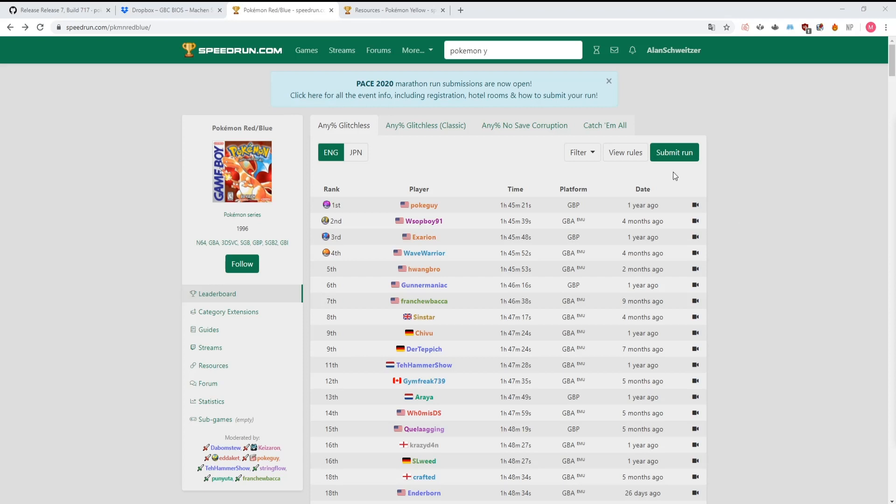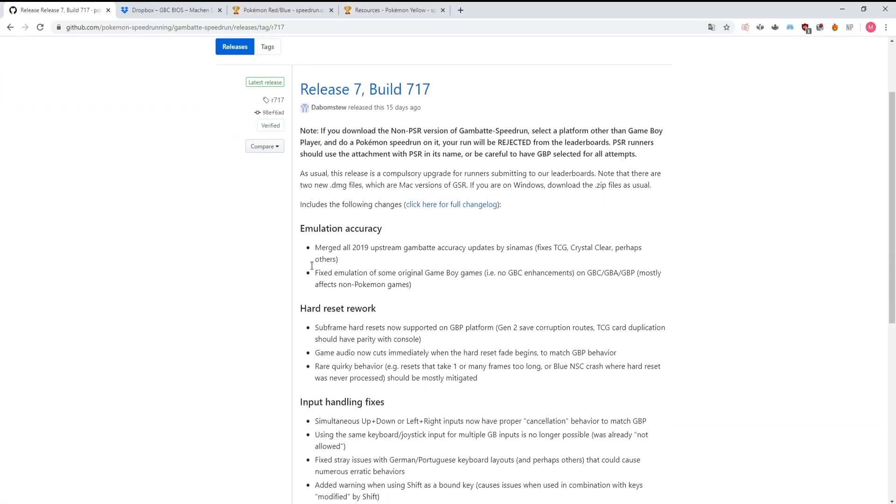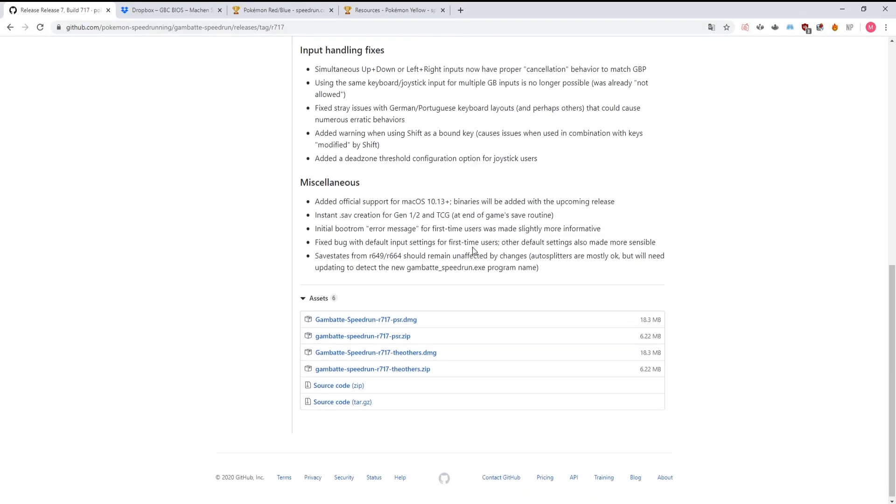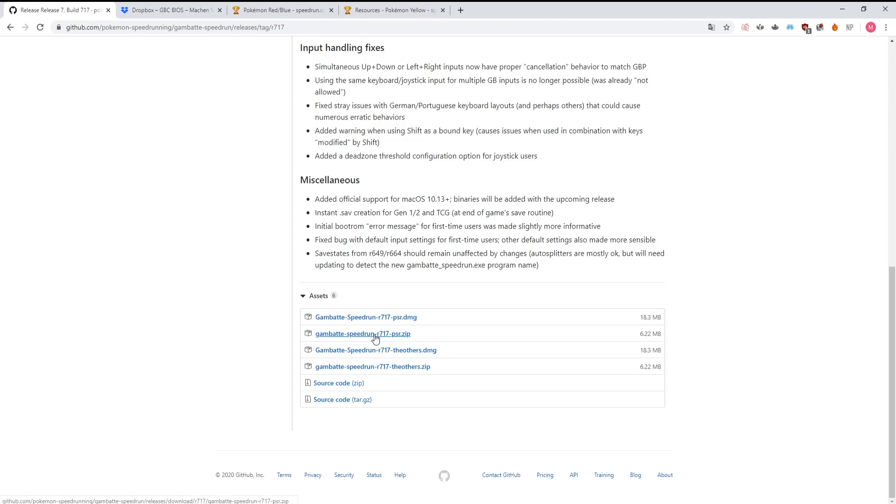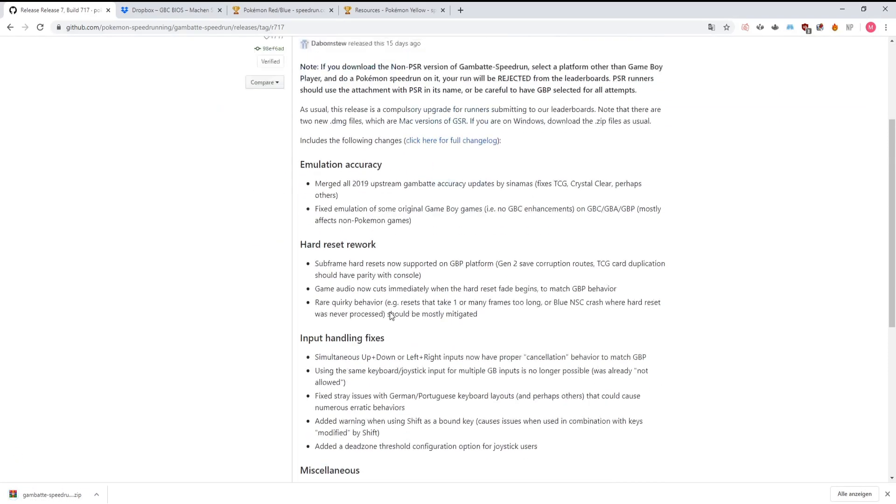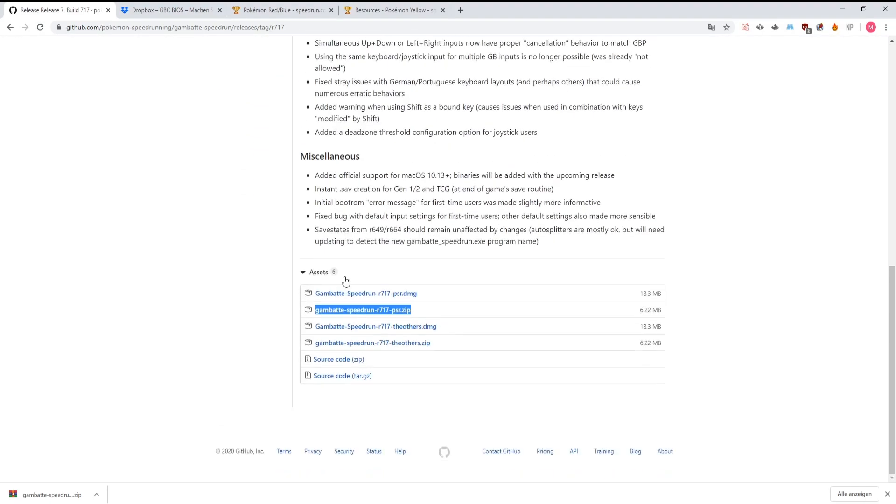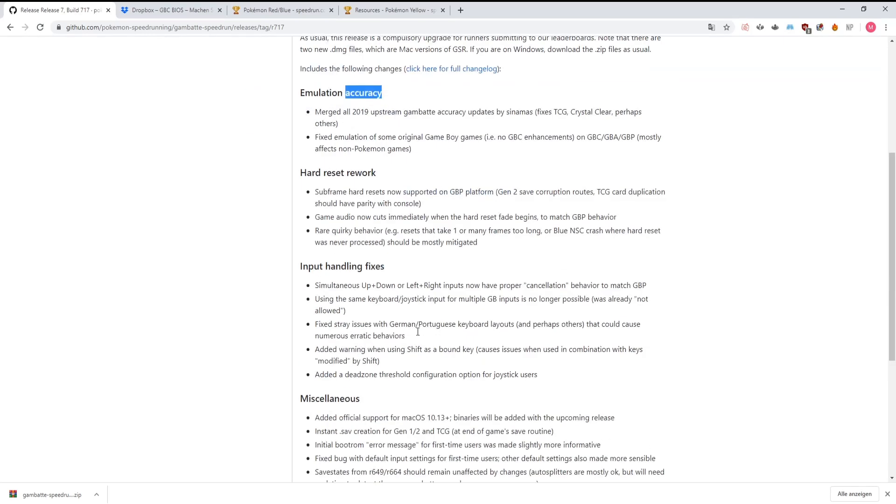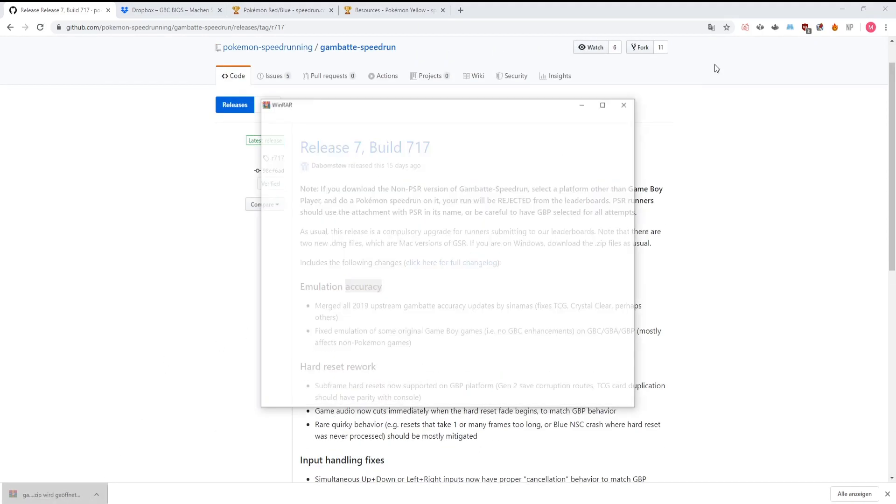First of all we're gonna head to GitHub and download the emulator. I'm gonna scroll down here and download the PSR version. It's very important that you download this version here, because the other one is not valid for speedruns. You're always gonna find the most recent release of Gambatte right here on GitHub. They frequently release new versions with quality of life updates and emulation accuracy updates. So you should always be on the most recent version of Gambatte.